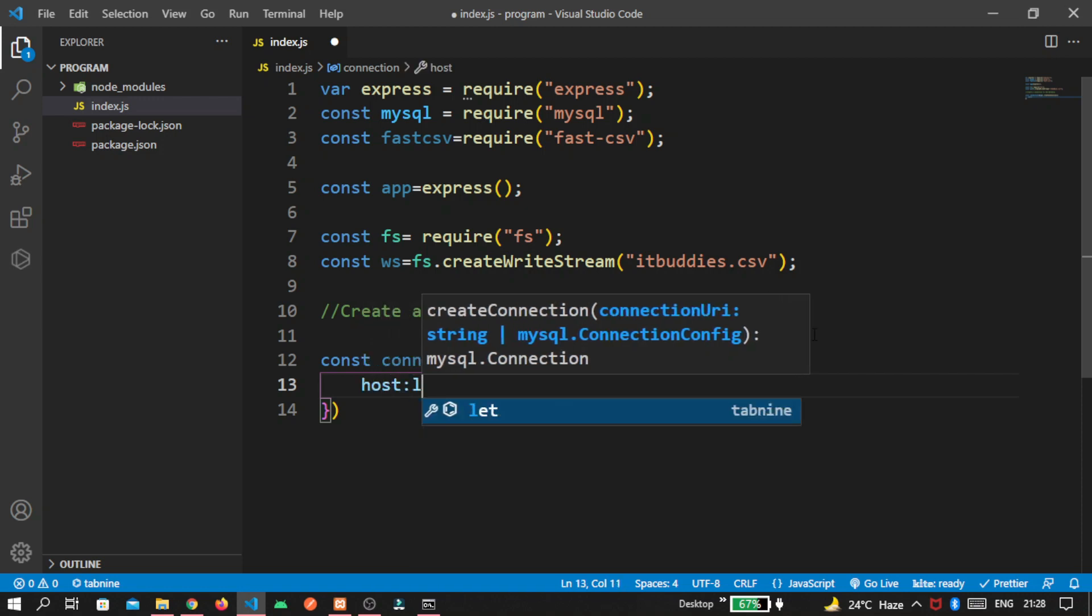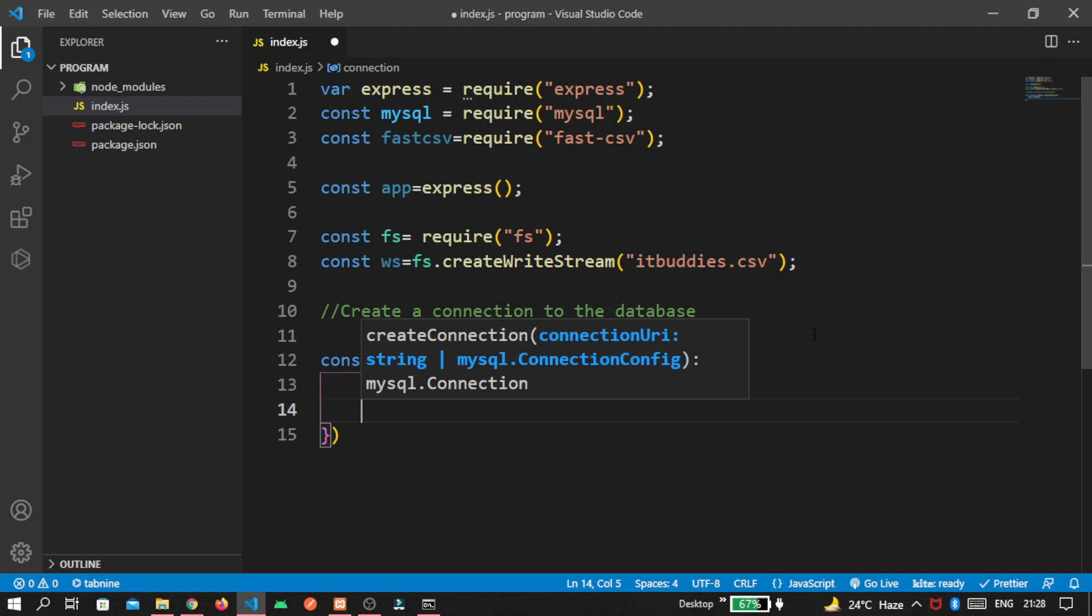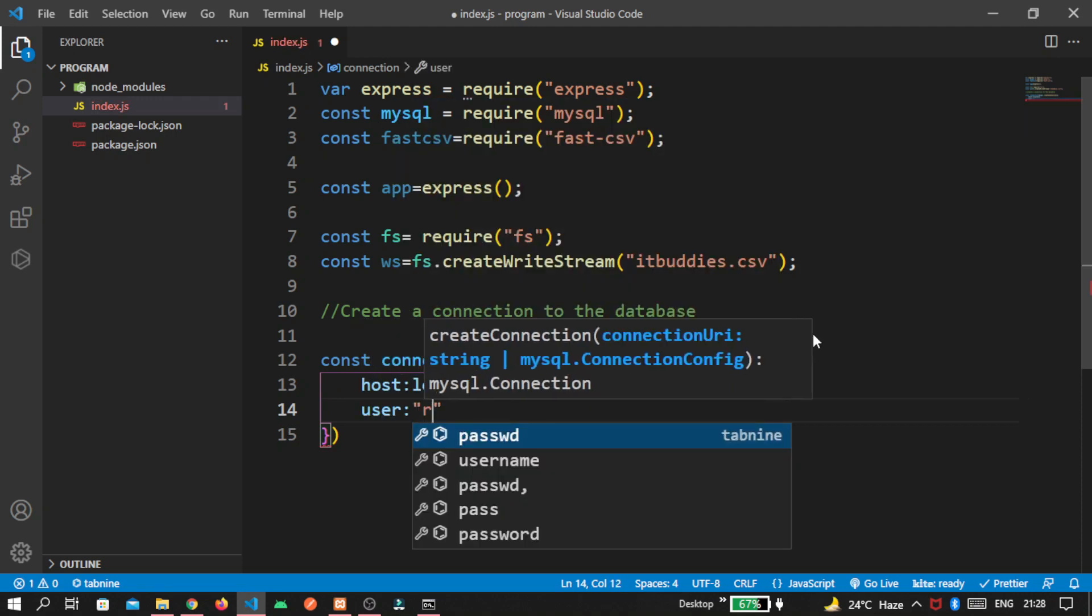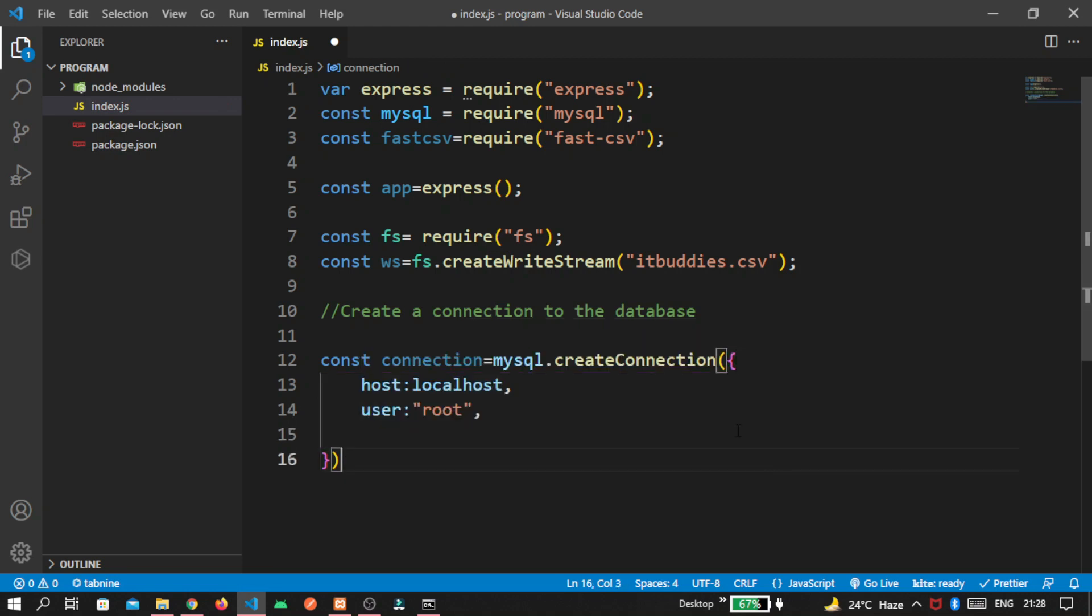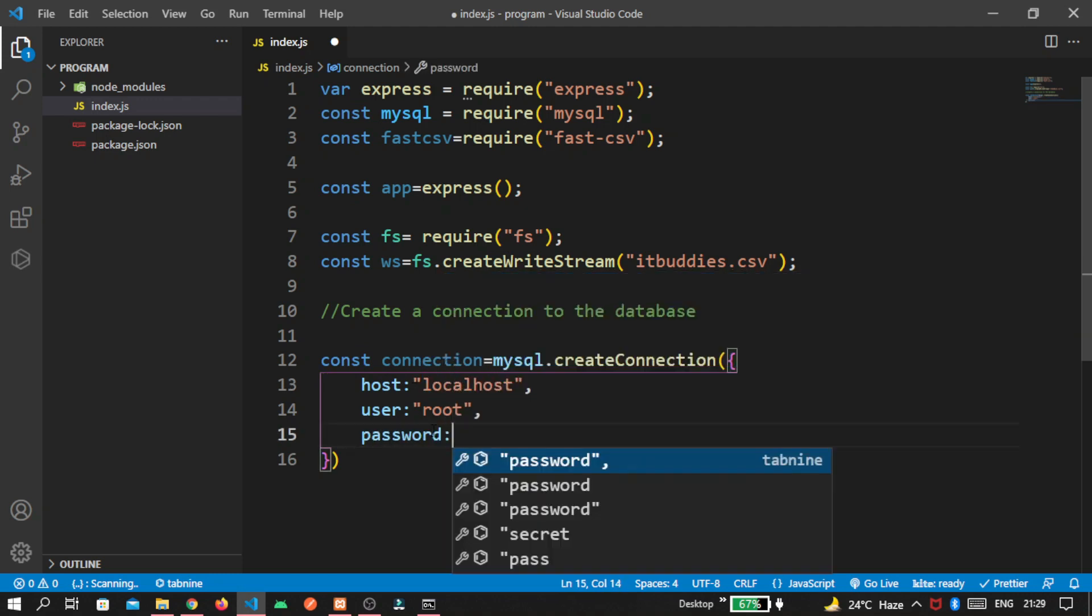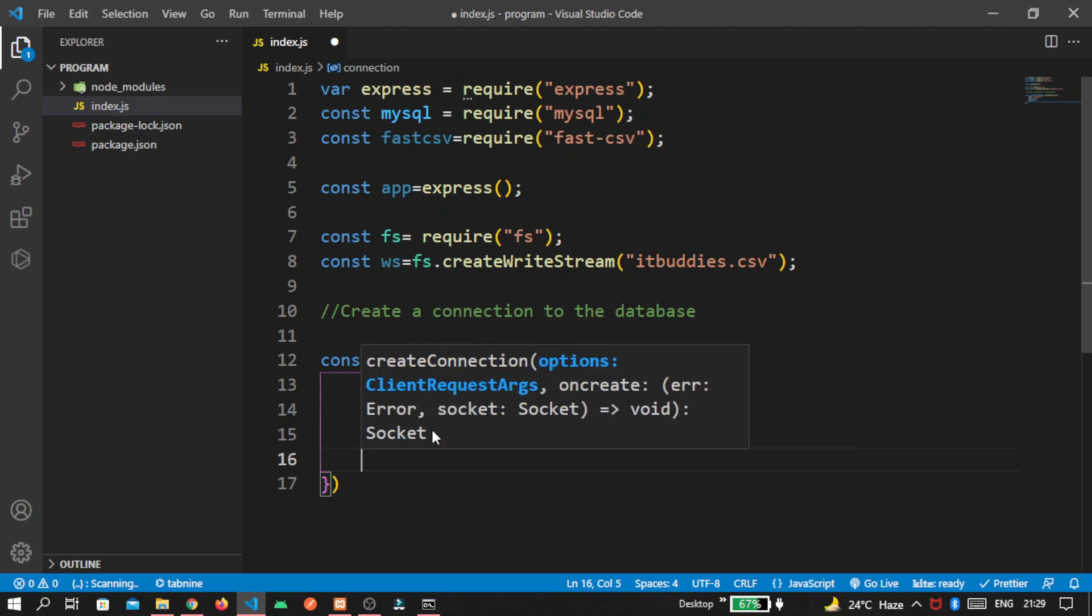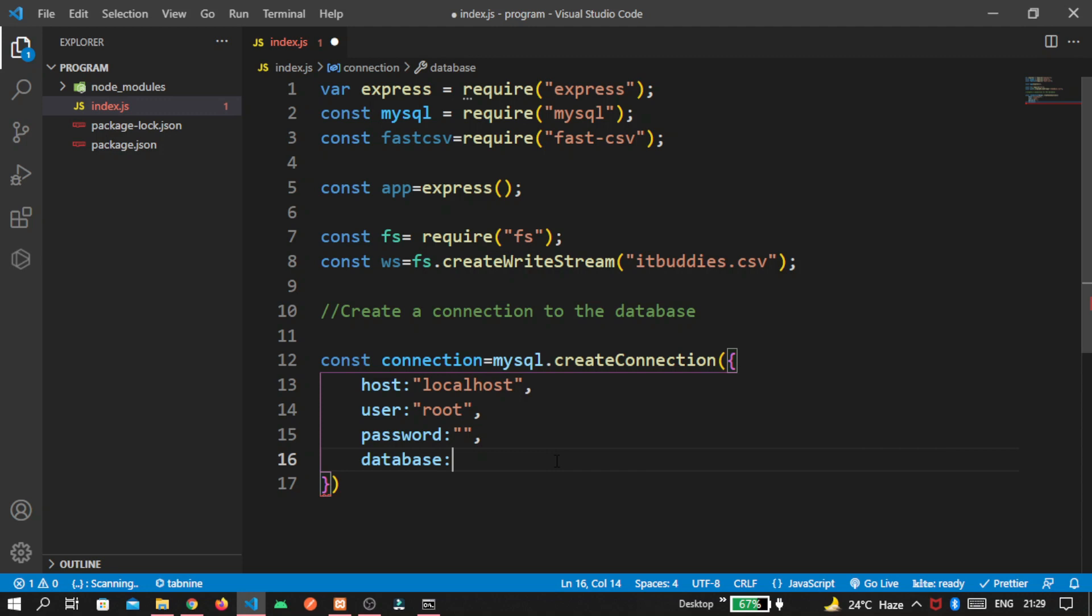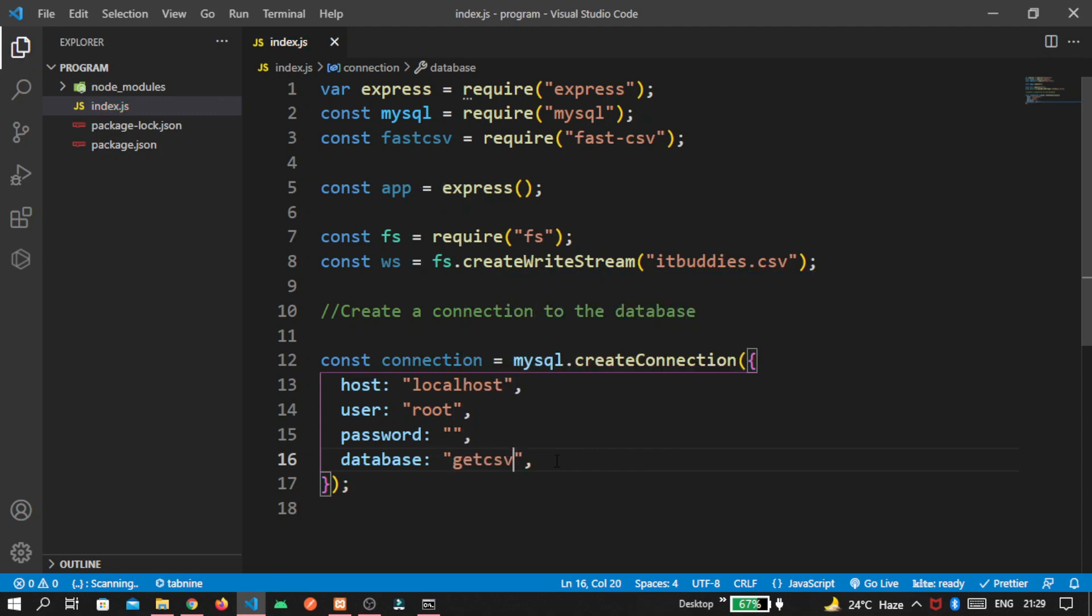First one is host. That is localhost. By default, the user is root. Password is null inside my database. And database name is get csv.